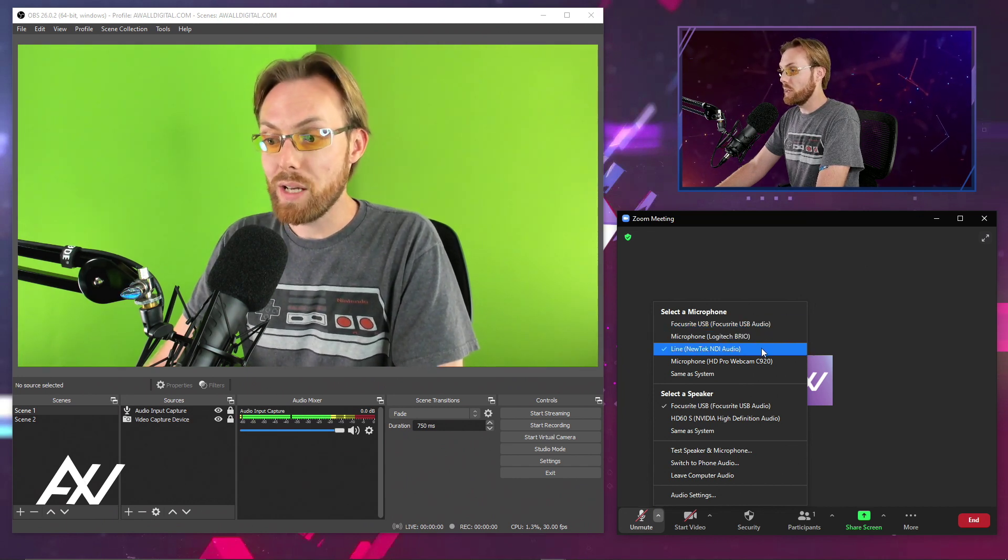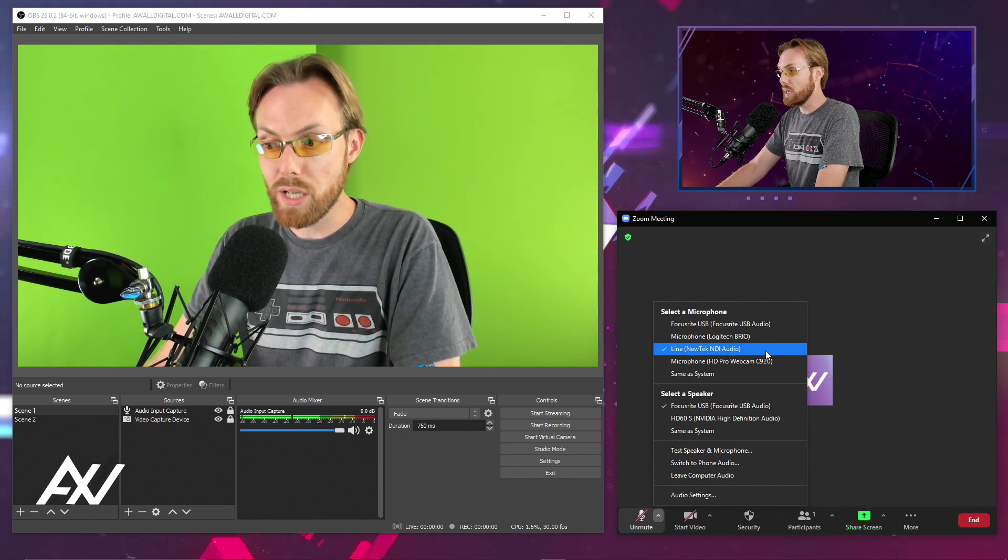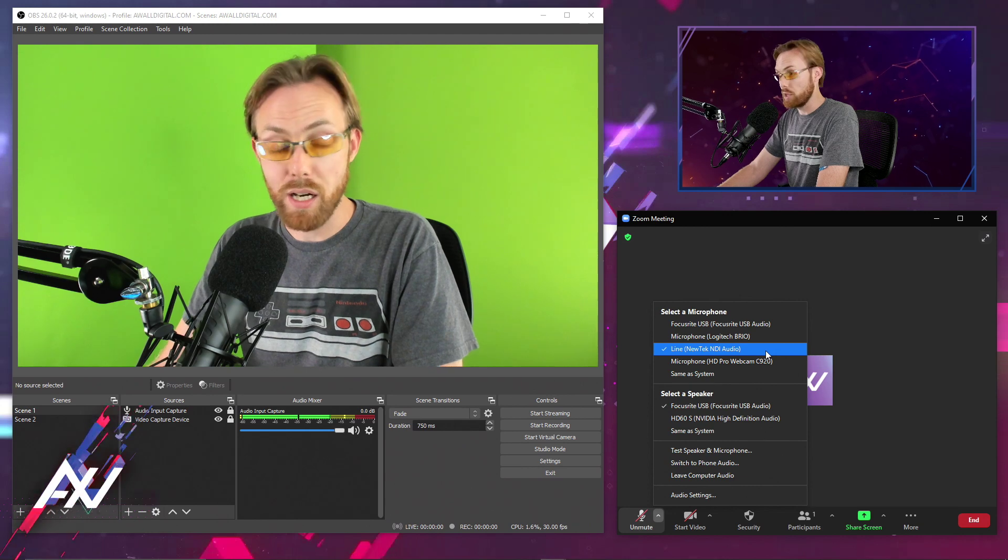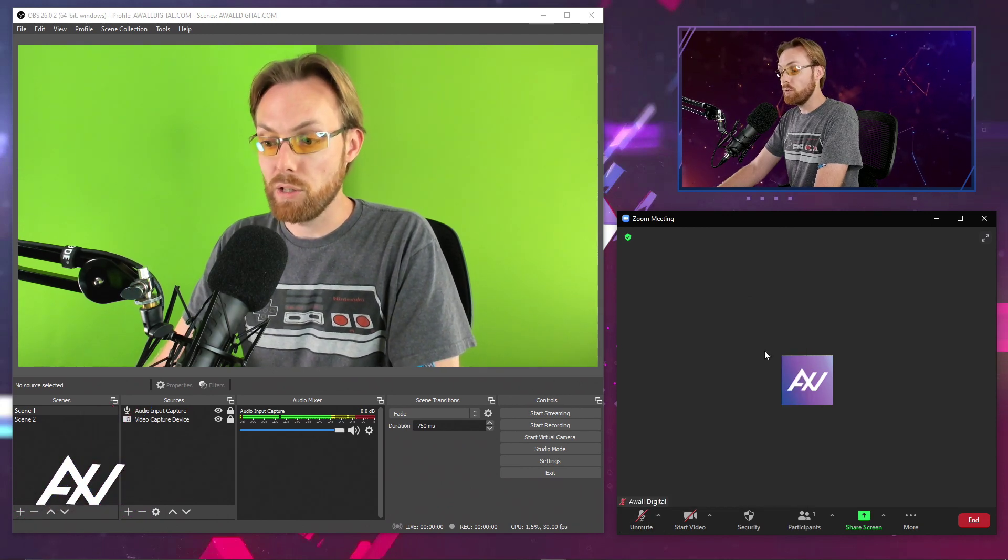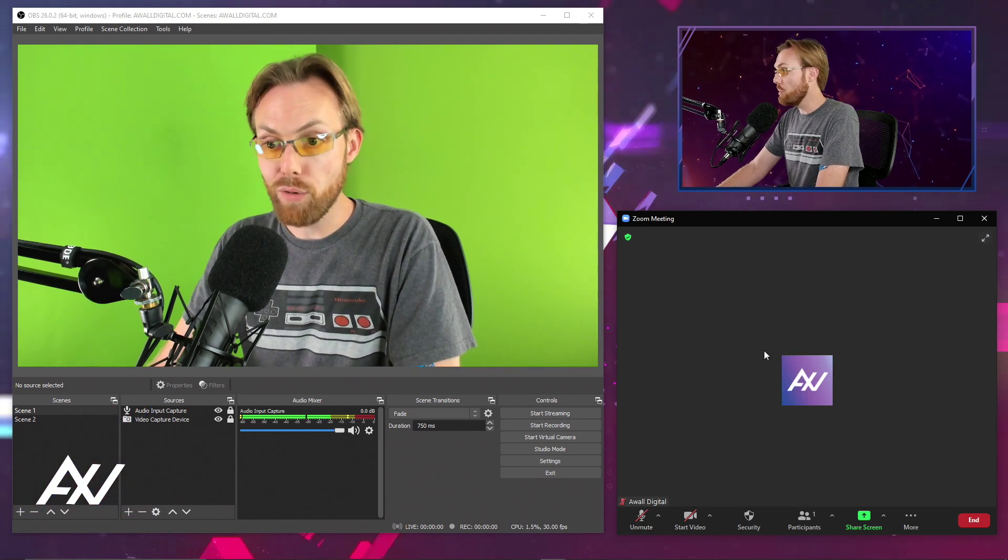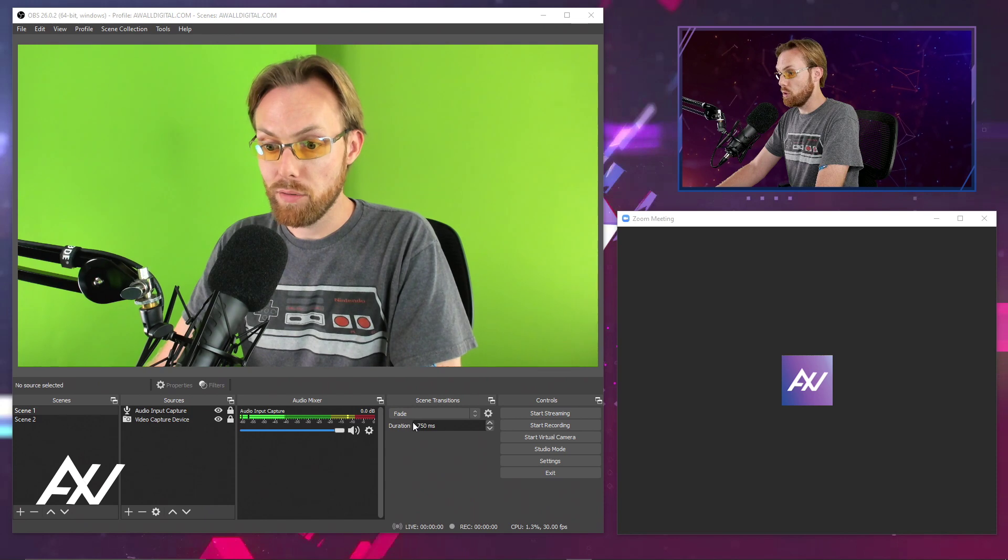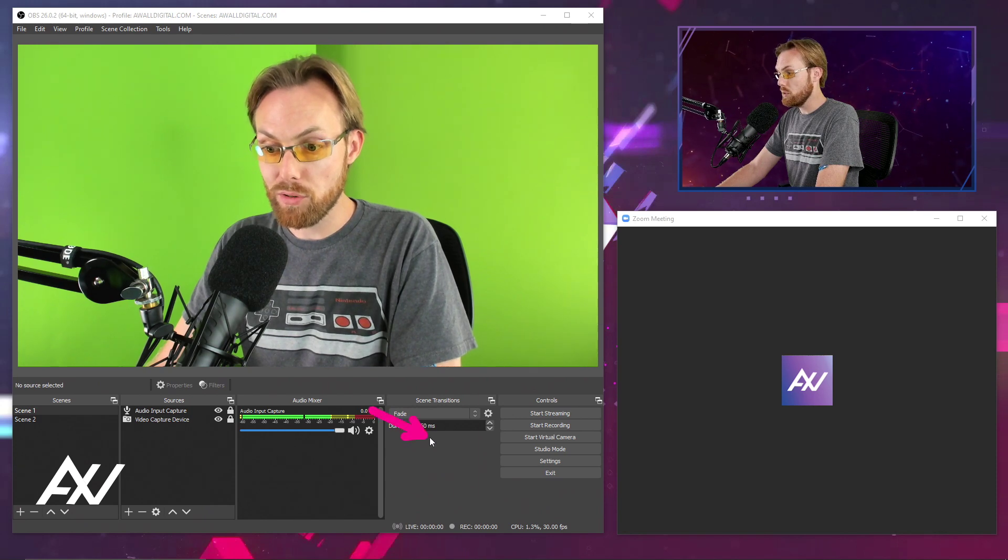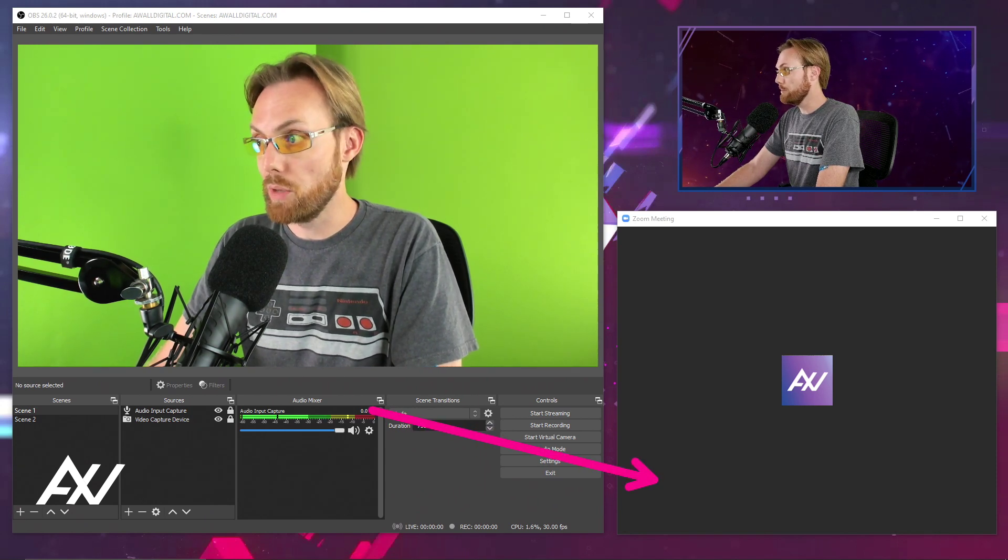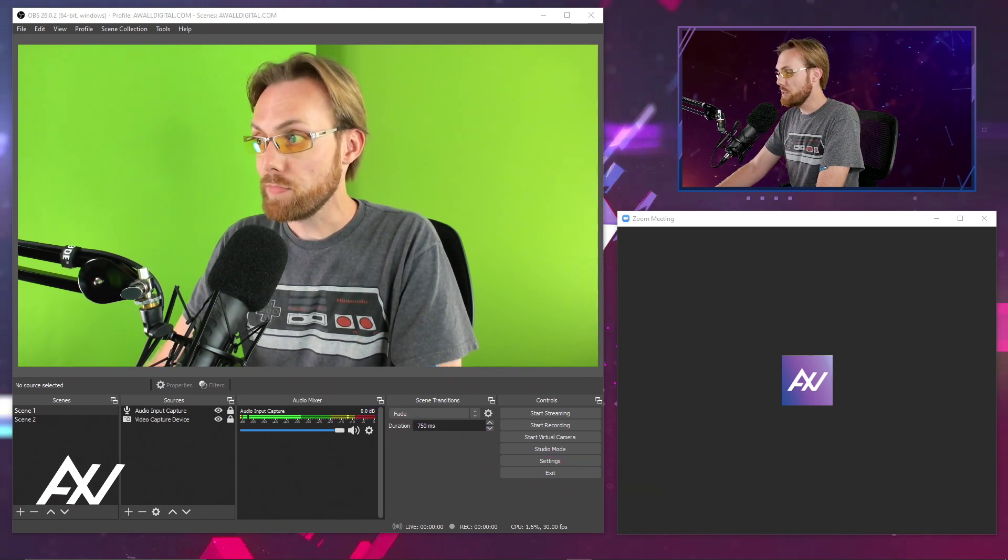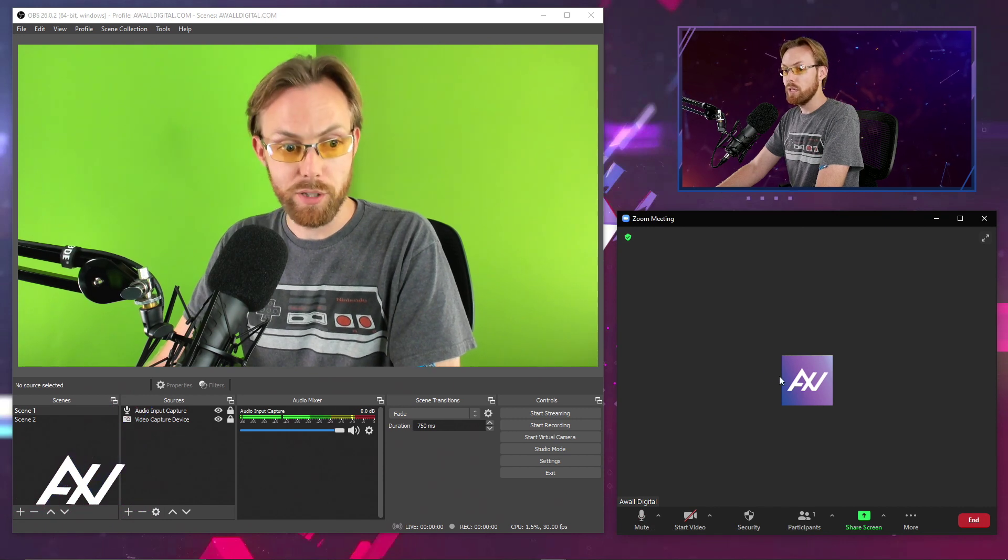Go ahead and select Line, New Tech, NDI Audio. That's going to pull the audio from OBS from your audio mixer here and pull it into Zoom. Now unmute that microphone. Now your audio from OBS is pumped into Zoom.